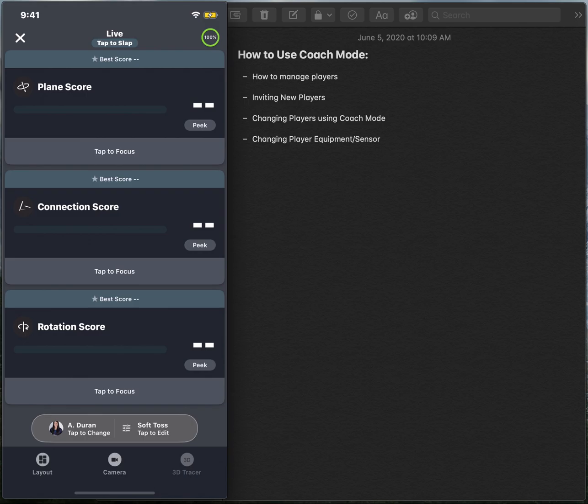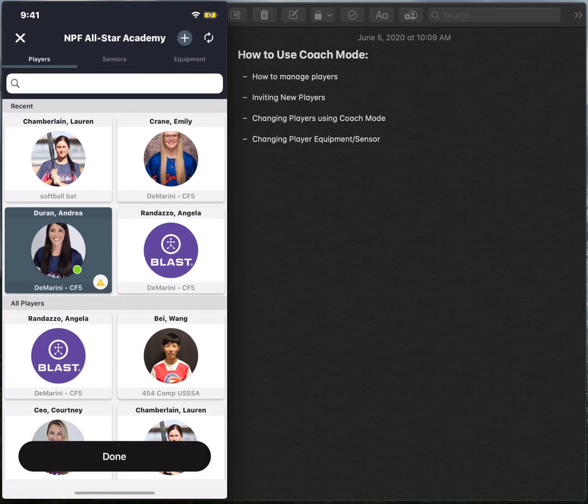Let's say you're done with practice and all you want to do is close out of this and save it. All you'll need to do is just get in the habit of changing the player back to you as a coach.